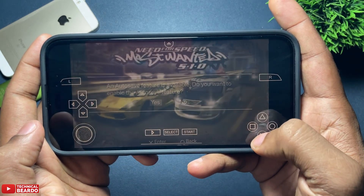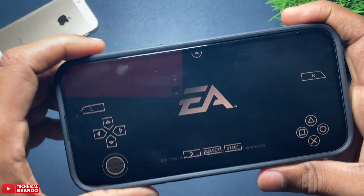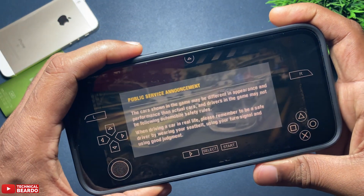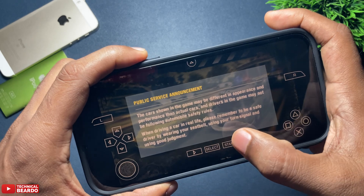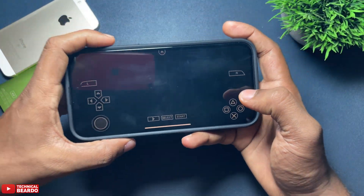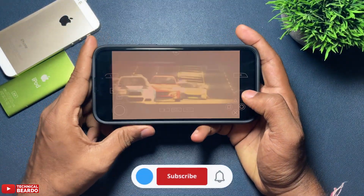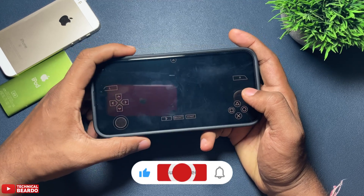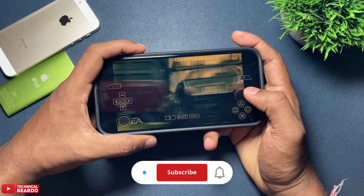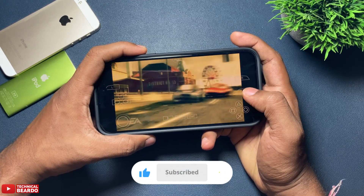I hope it was clear and simple instruction for you. If you liked this video, please like it and subscribe for more amazing videos regarding iPhone tips, tricks, and solutions. Until then, thank you very much, bye bye, take care!